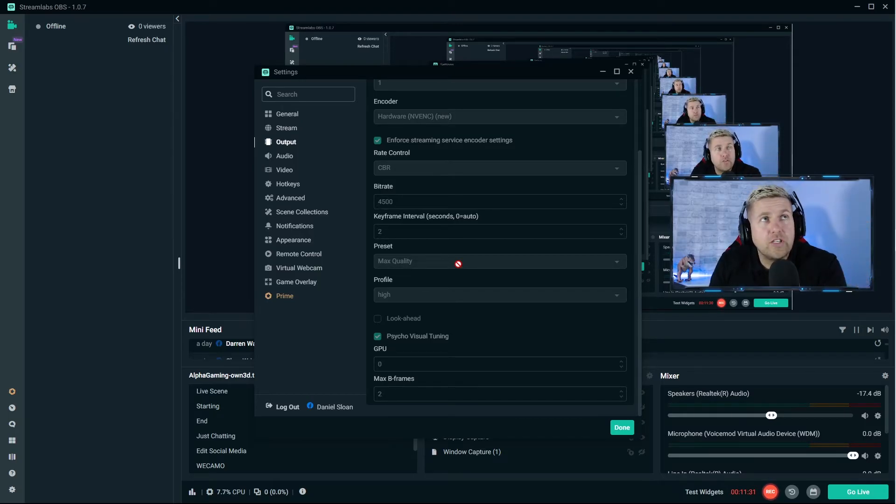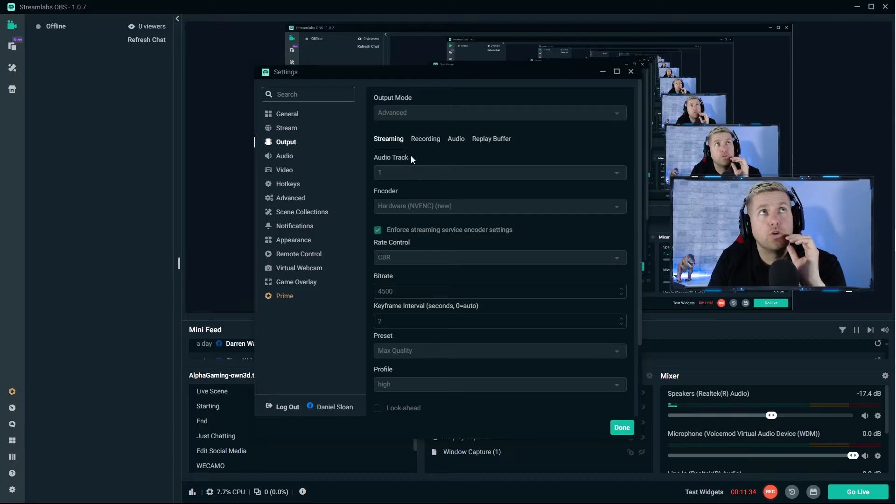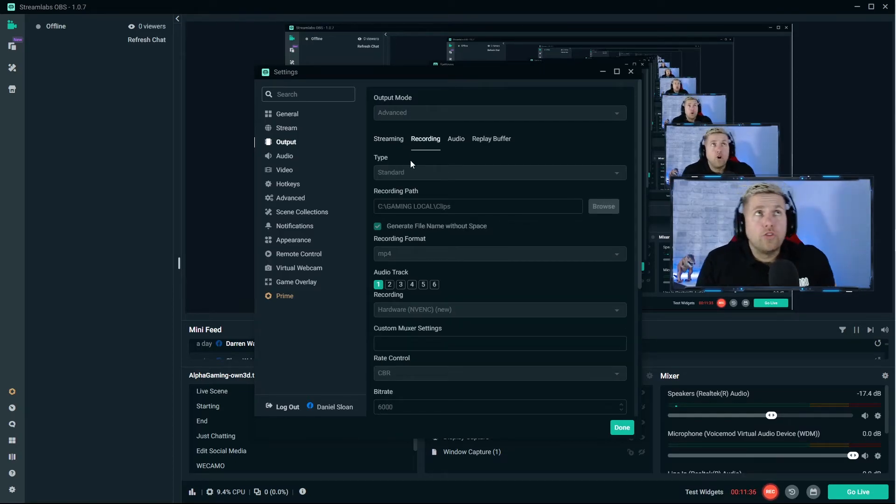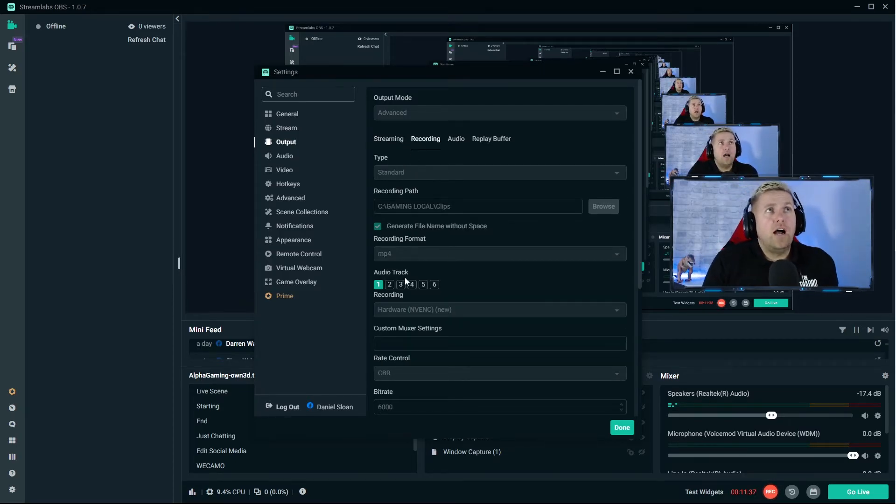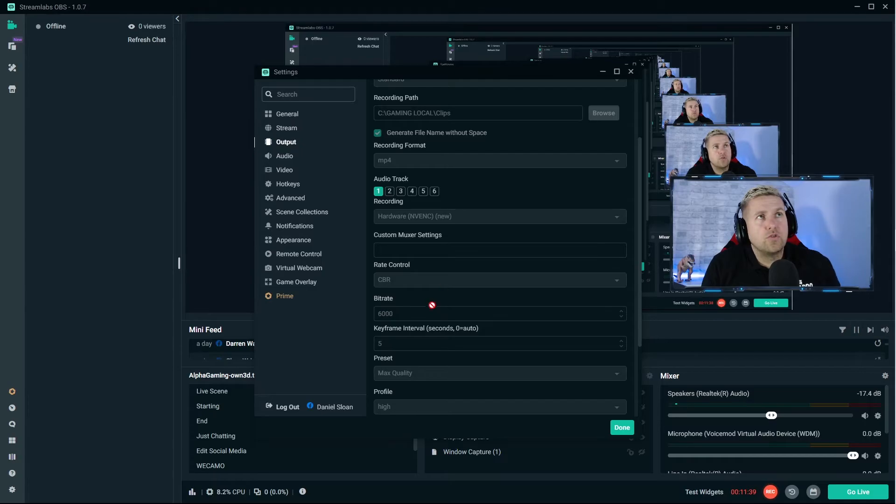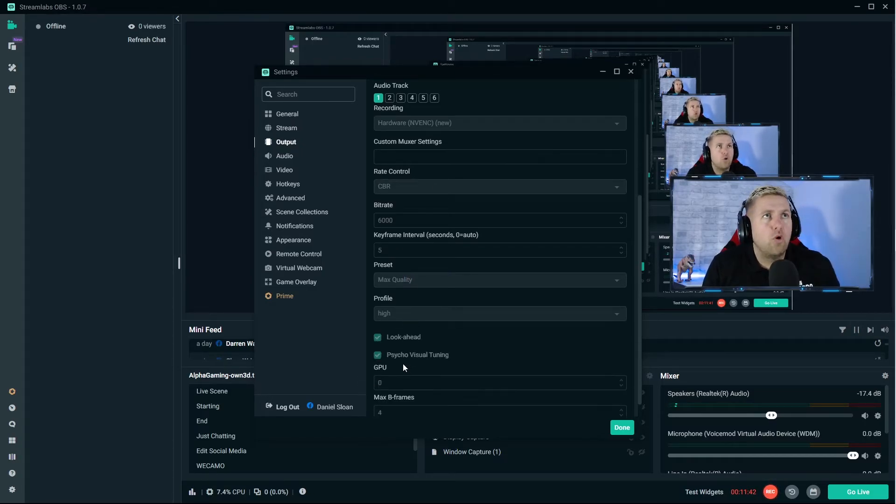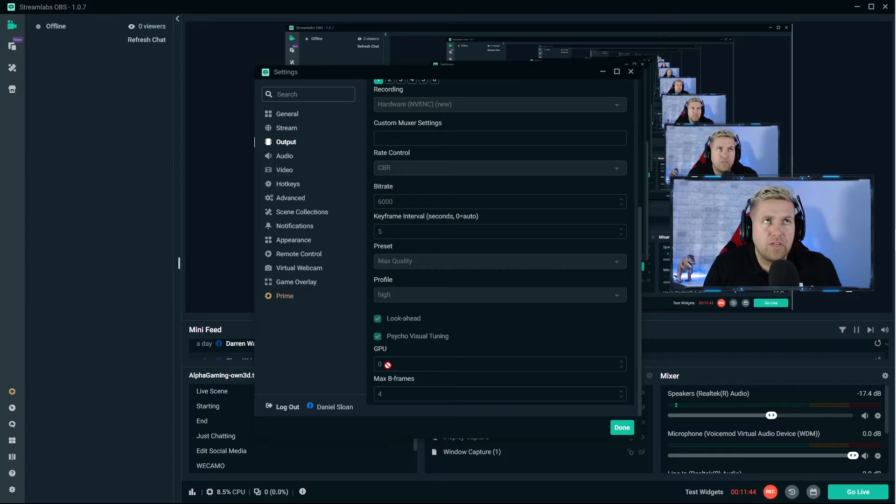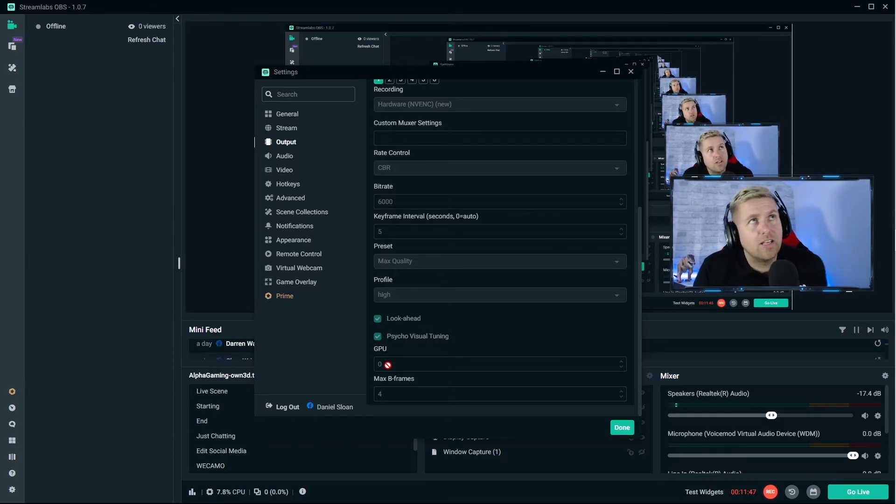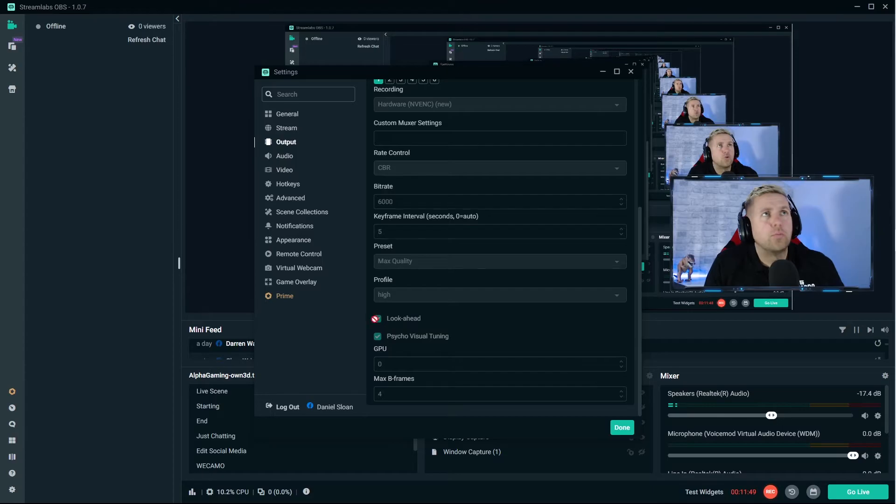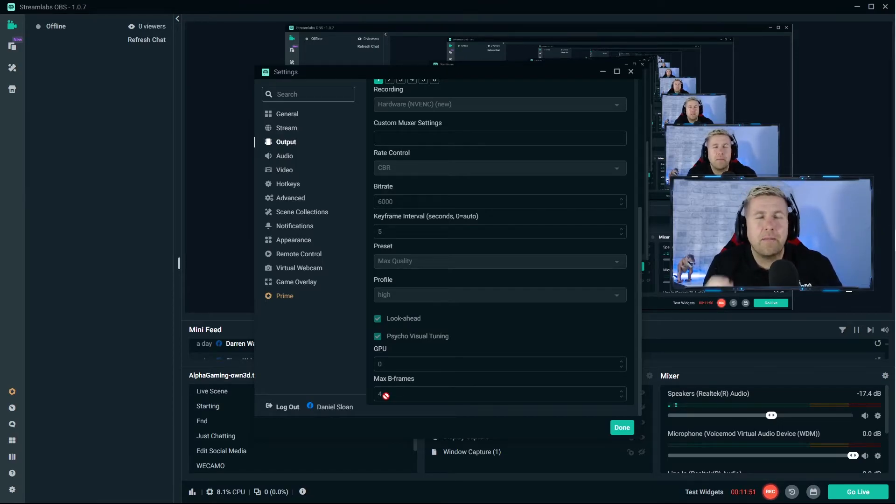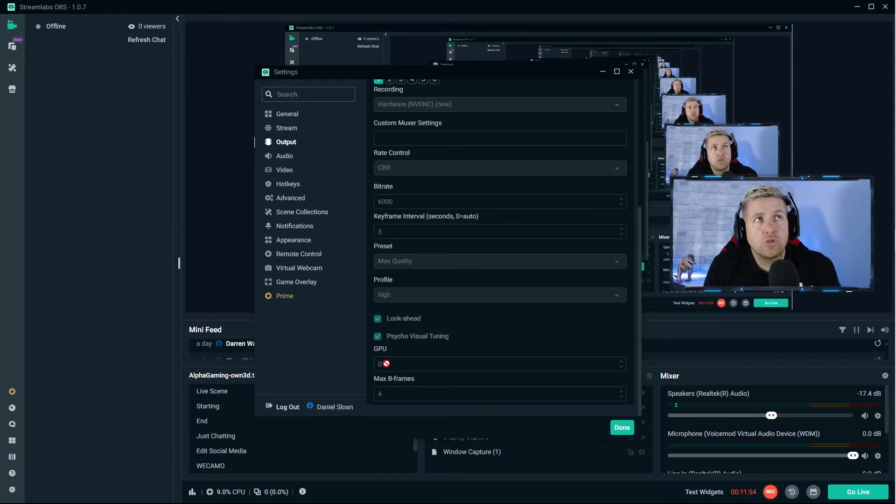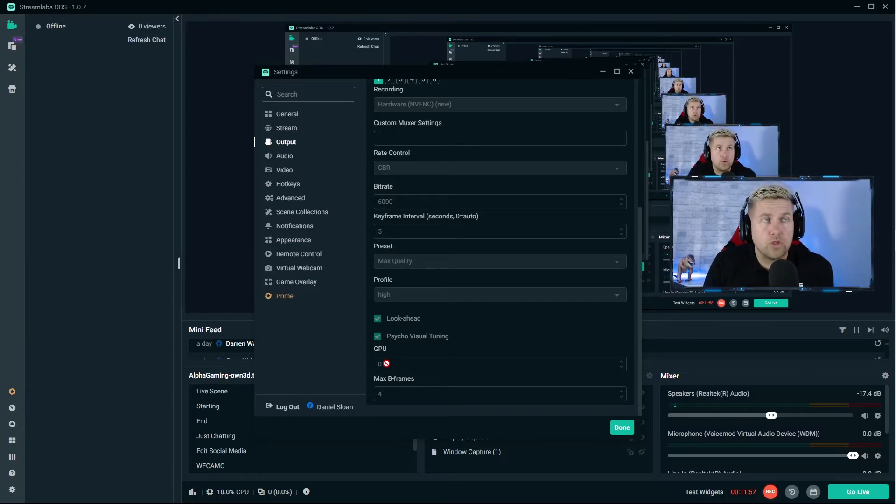Profile should be in high if you can. Again these are all settings that you could lower slightly, you don't want to, but if you're struggling for resources this may be something you look at. Recording - as you'll see recording, I do have a 6000 bitrate, keyframe of 5, max quality, high, look ahead and maximum b-frame zero. That is a better quality. Unfortunately I can't get that when I'm streaming.